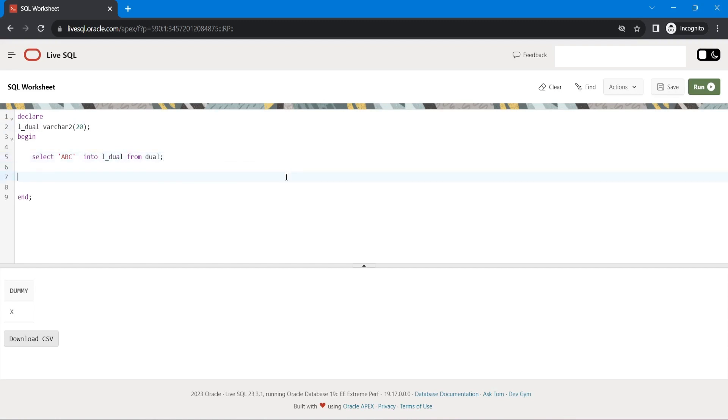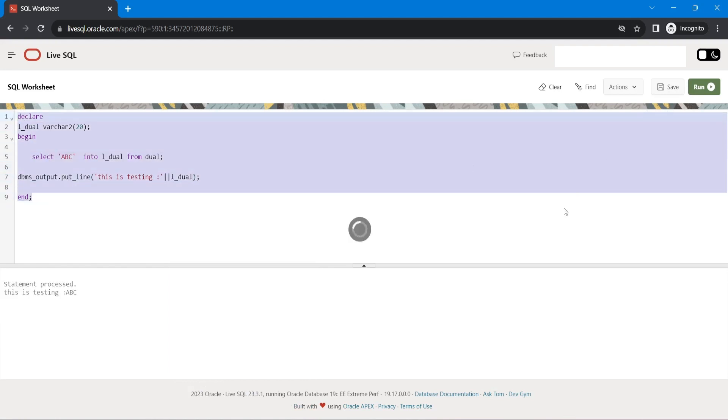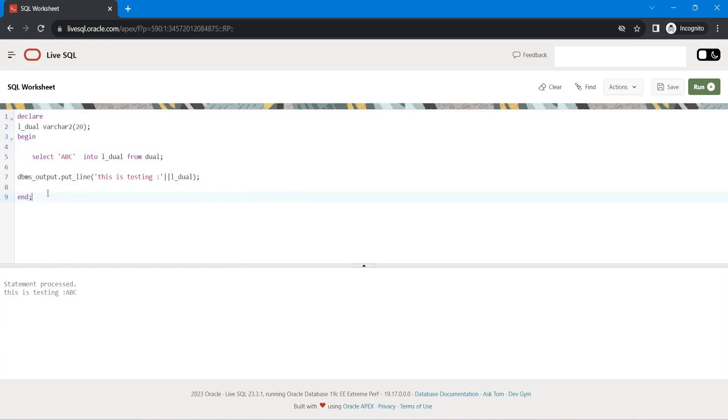Now, dbms_output.put_line. This is testing. And control enter will run. So this is testing A, B, C. As we can see here, the PL/SQL block is working.